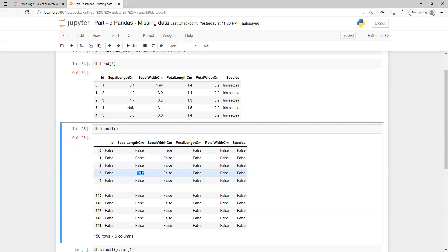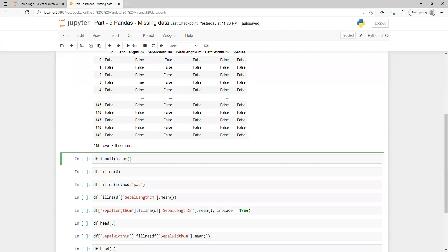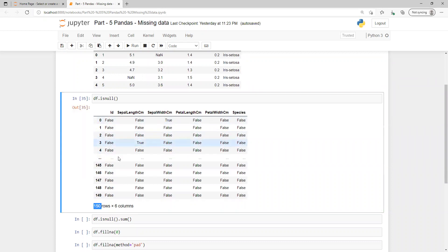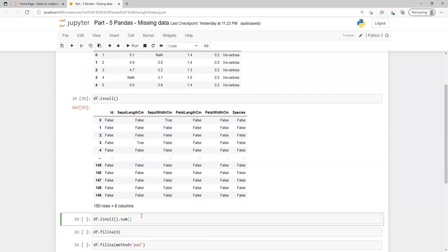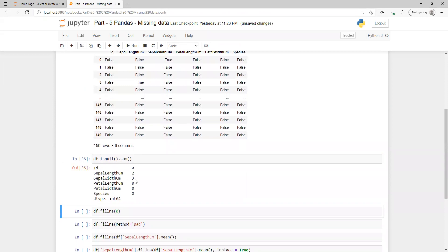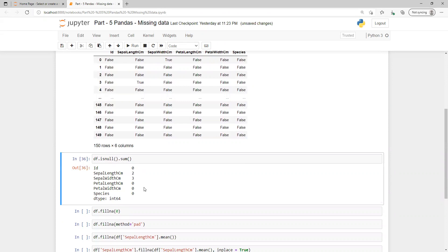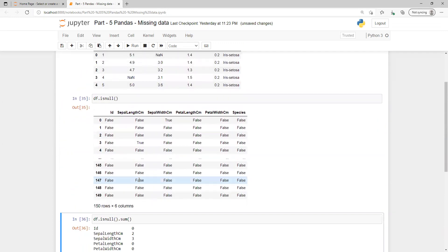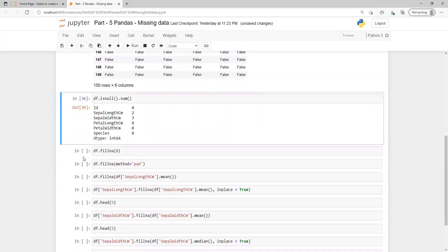The isnull function returns true and false, but it's very difficult to read when we have 150 rows — we can't go one by one. So we can run isnull dot sum, which for each column will display how many null values are in that column. For example, this column has zero, this one has two, this one has three, and the rest have no null values.